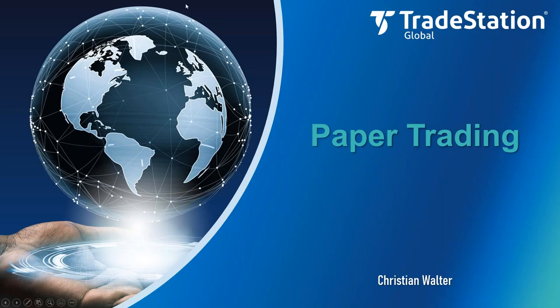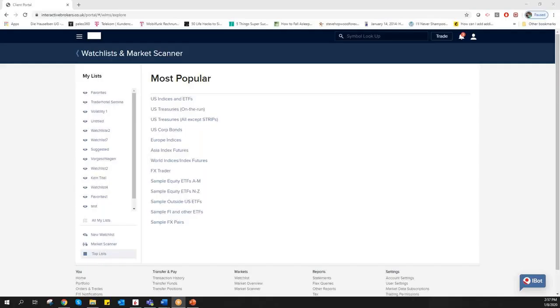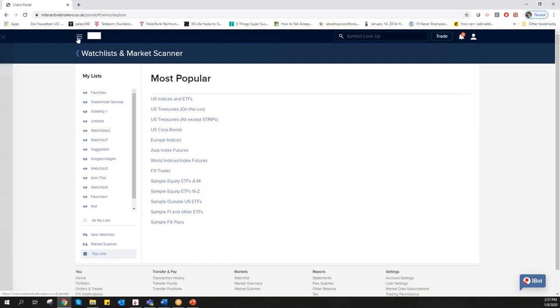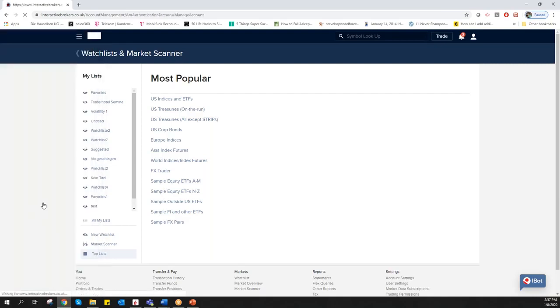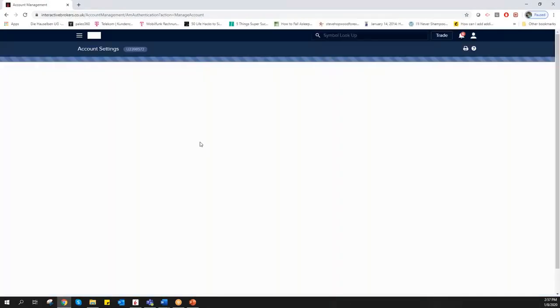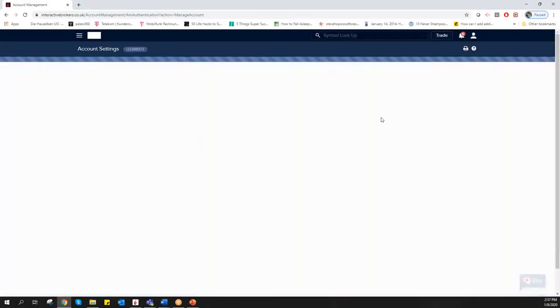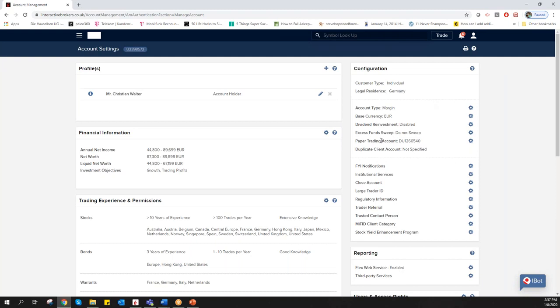It's pretty simple. Just go to your client portal or account management in Interactive Brokers. After you log in, go to the menu, then Settings and Account Settings. Mainly all the important settings you will find here in Account Settings.